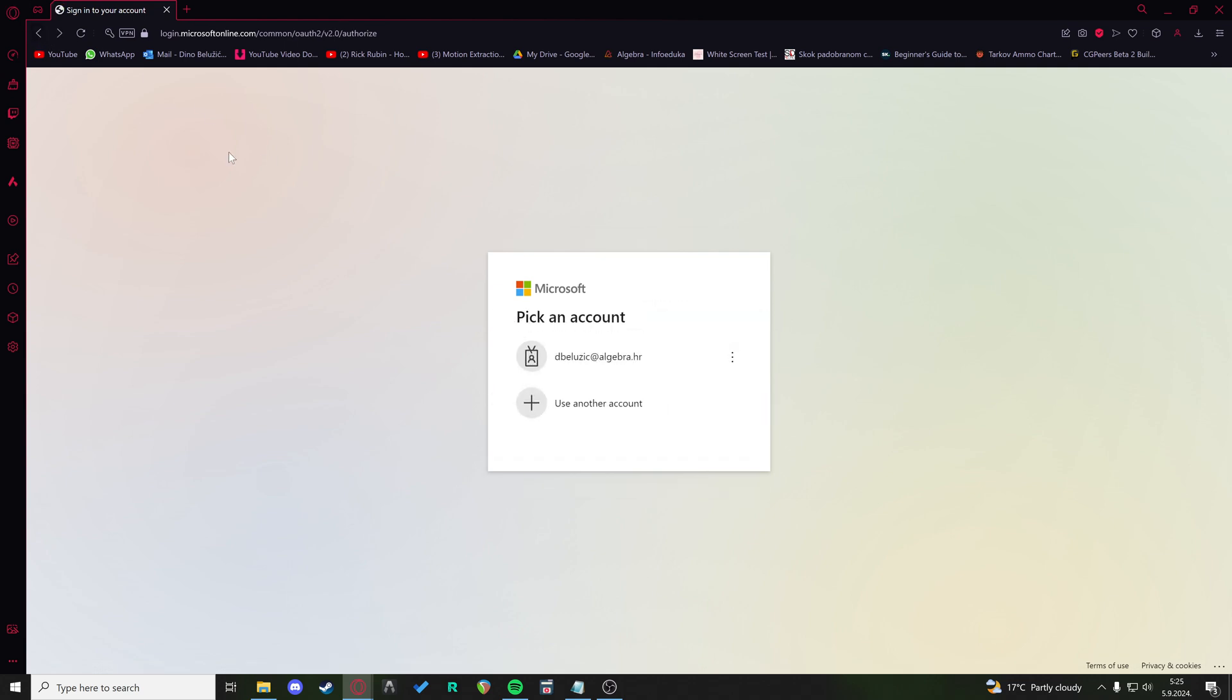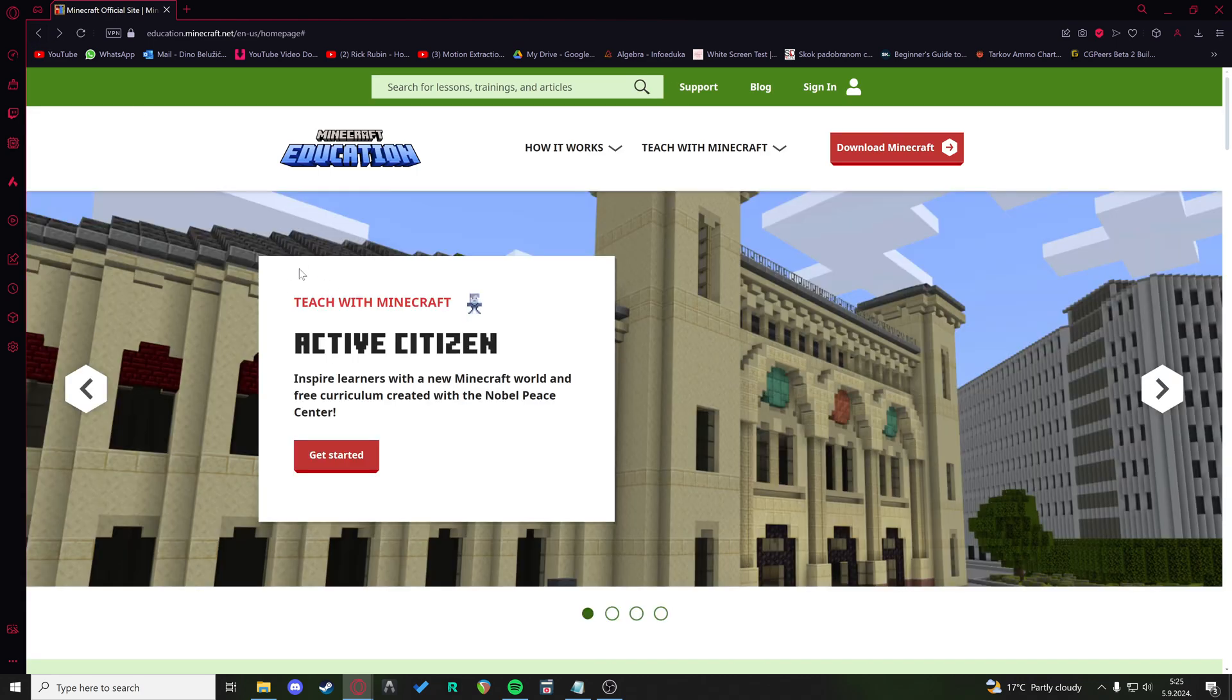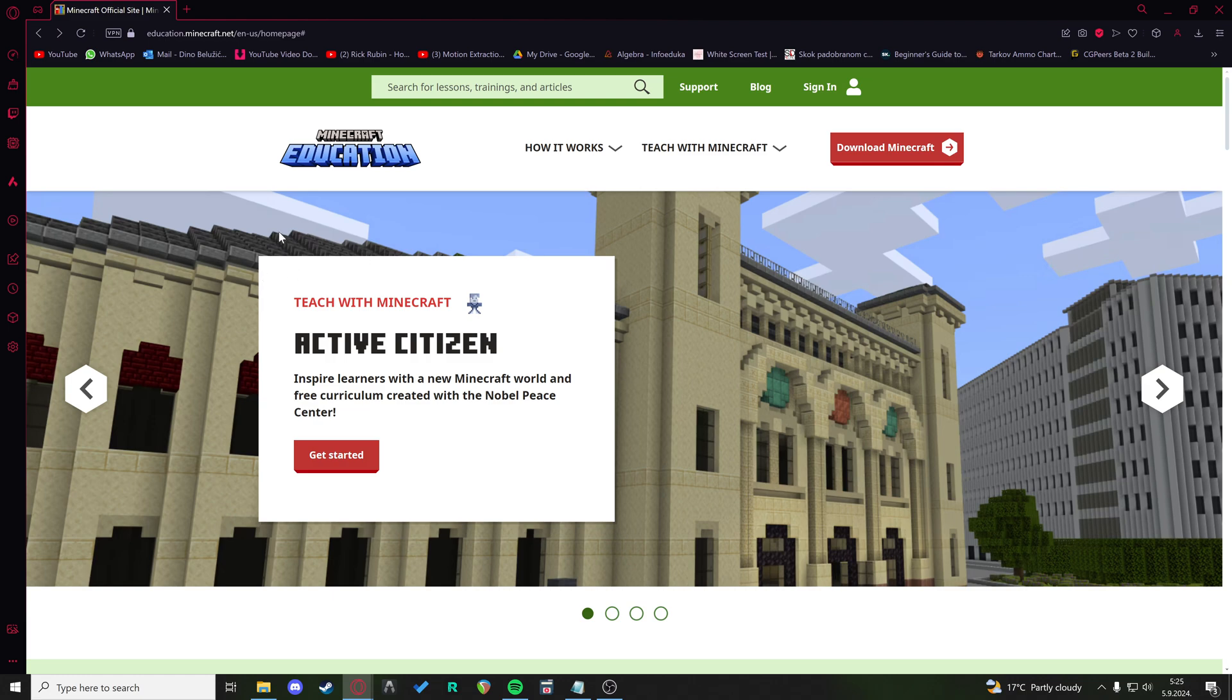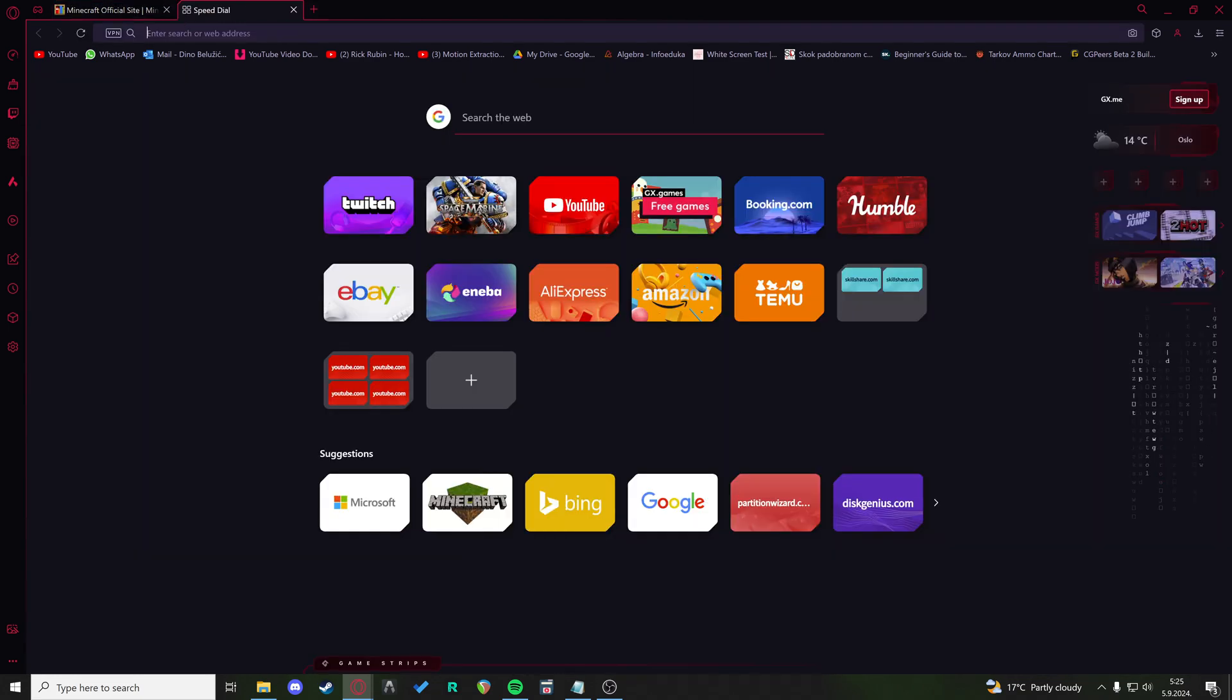Either trial version or the full version inside of your school organization. So if you are trying to make an account, you will need to make an actual Office account first, so Office 365.